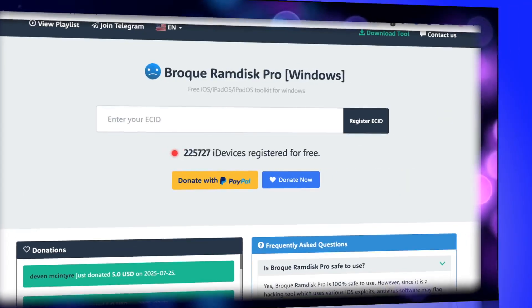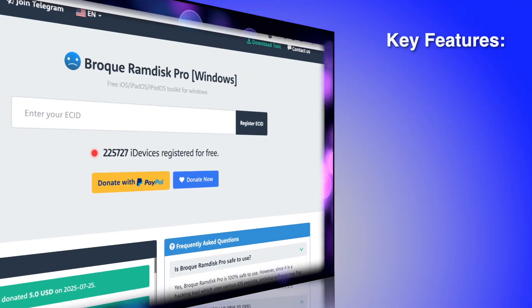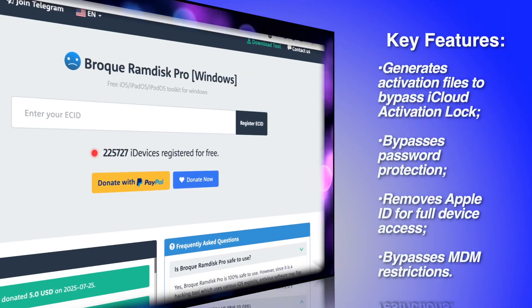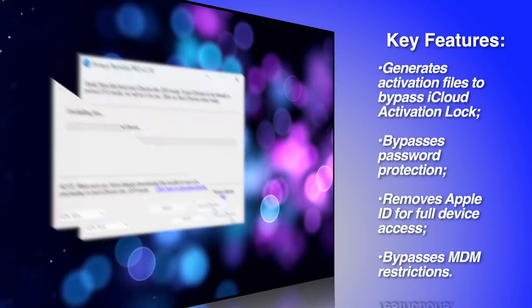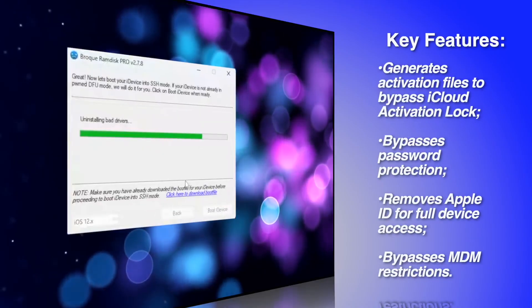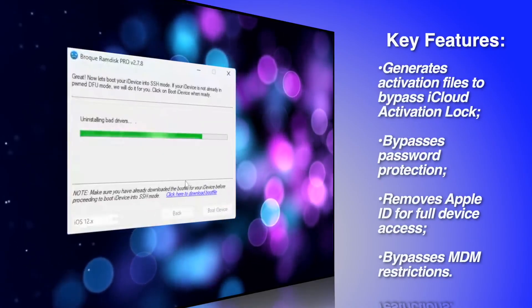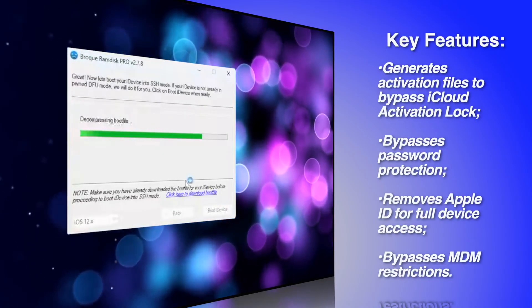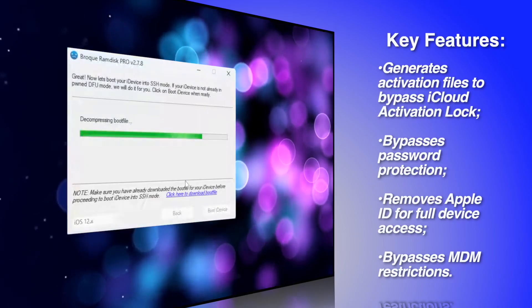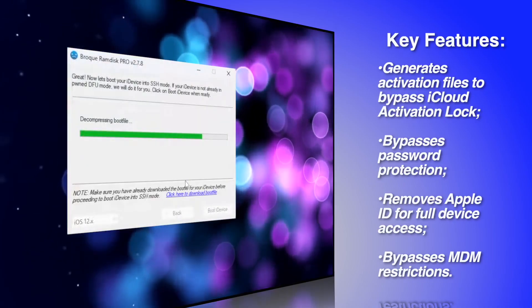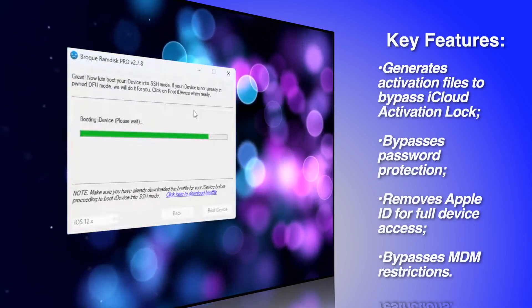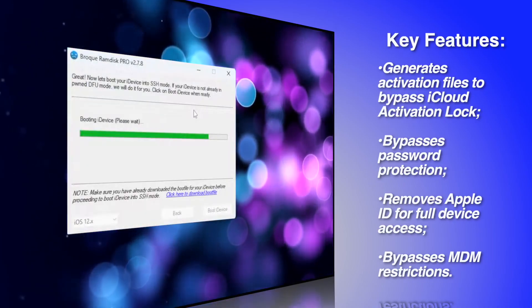Key features: generates activation files to bypass iCloud activation lock, bypasses password protection to unlock iOS devices, removes Apple ID for full device access, and bypasses MDM or mobile device management restrictions.